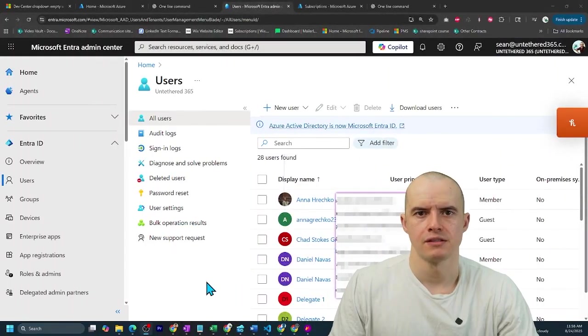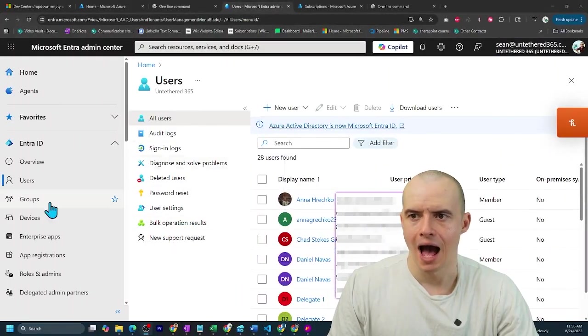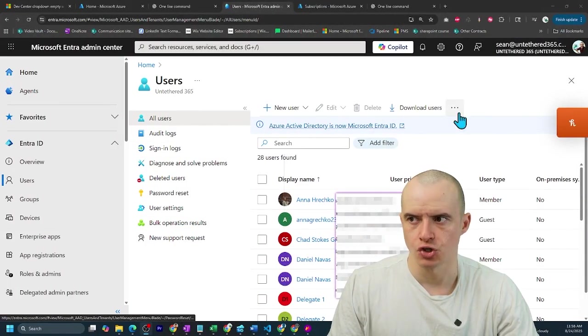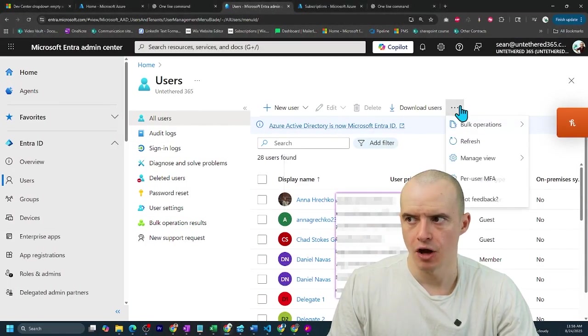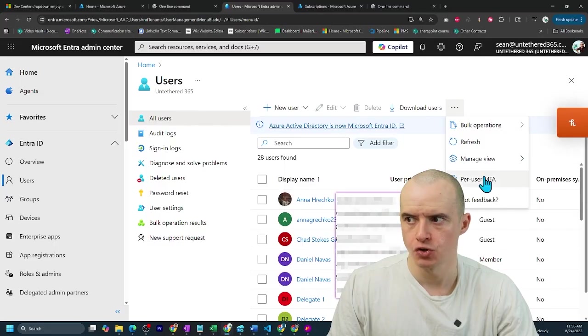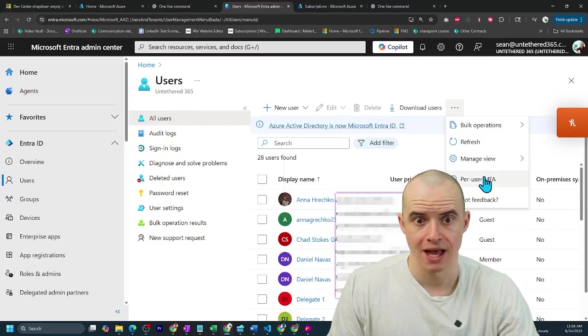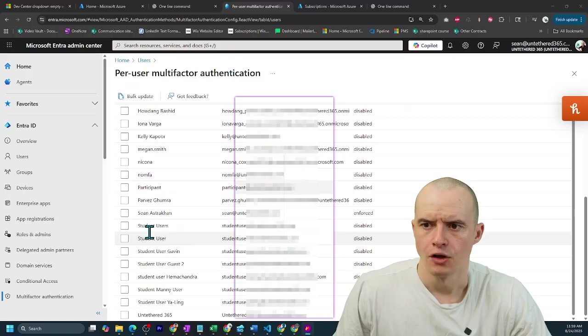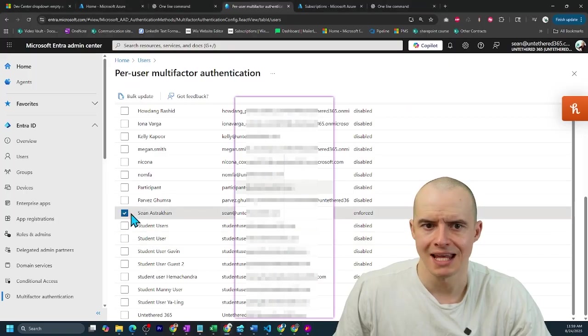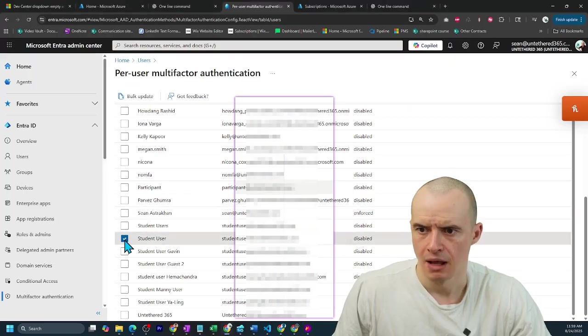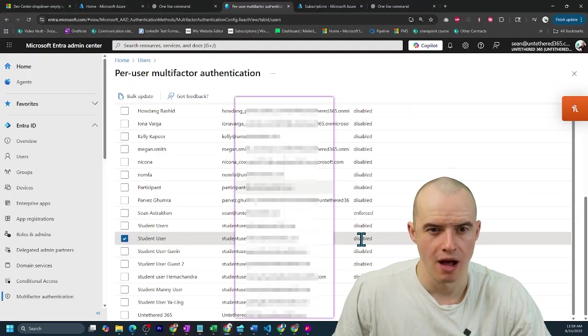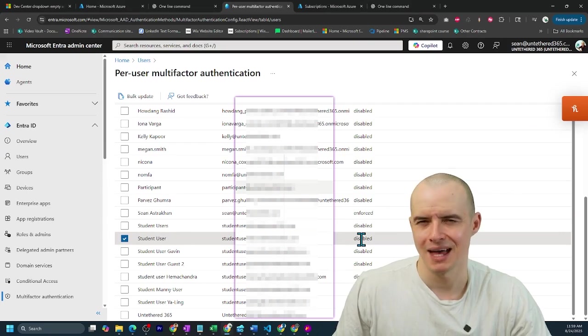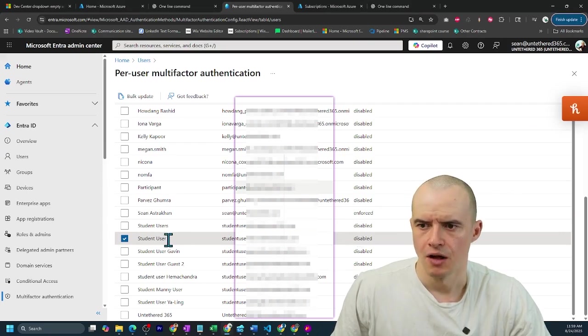Here's why this is confusing. I'm inside of Entra, and if I come over here to per-user MFA and click that, you'll see that it's enabled for some people and disabled for others, but that's not really true.